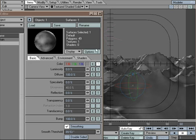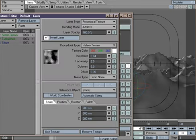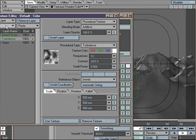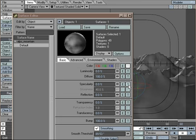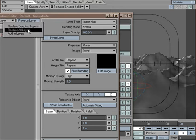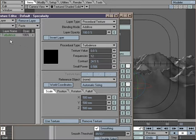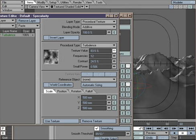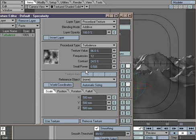For Specularity, we use the same Turbulence layer — we copy the Turbulence layer because snow is reflective and has a specular quality. We paste it to replace the selected layer and put the specularity value up to around 85 or 86. We also raise the glossiness to around 54.